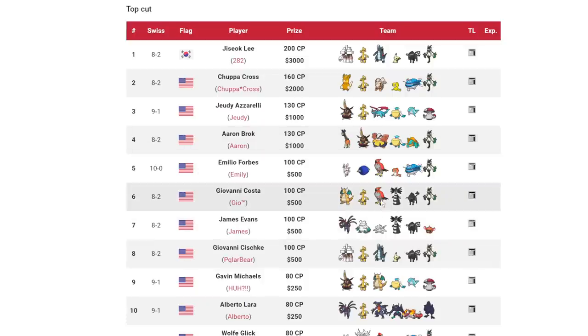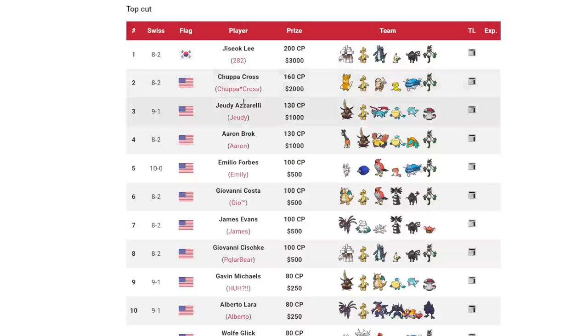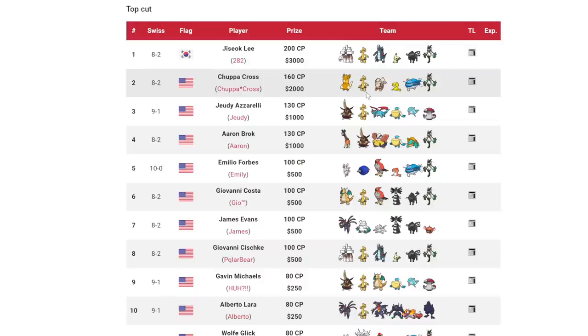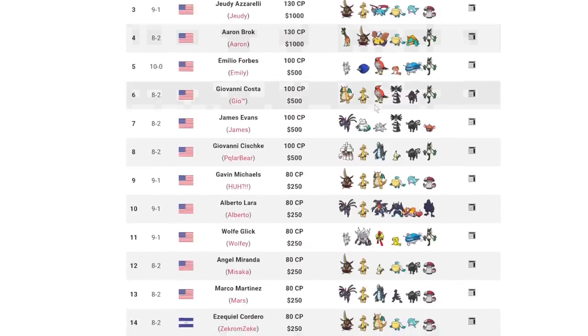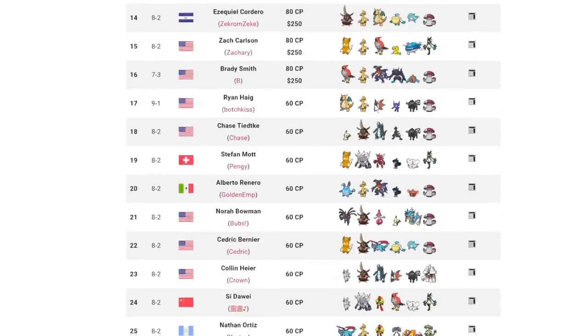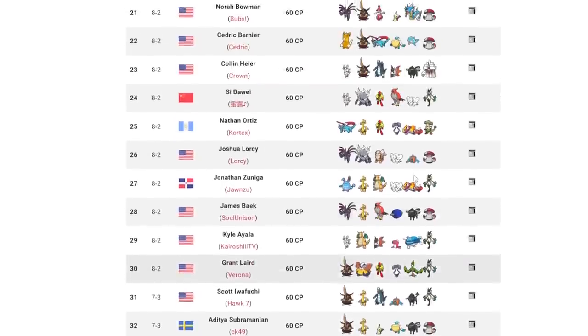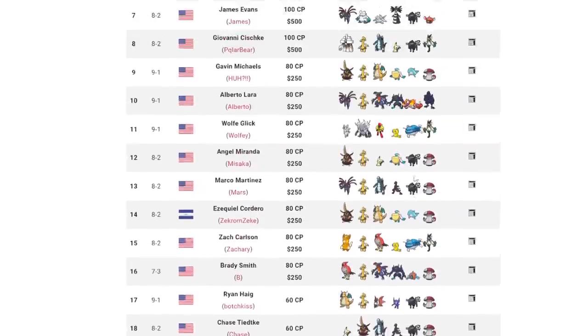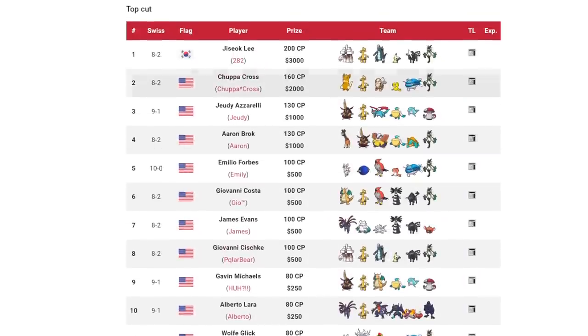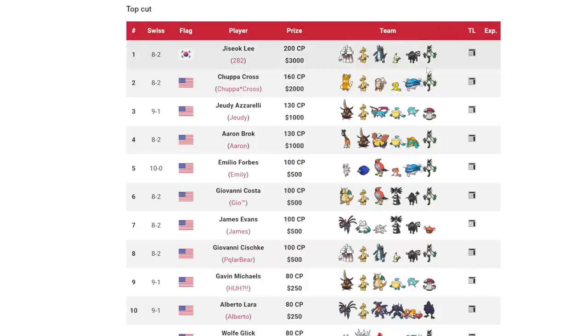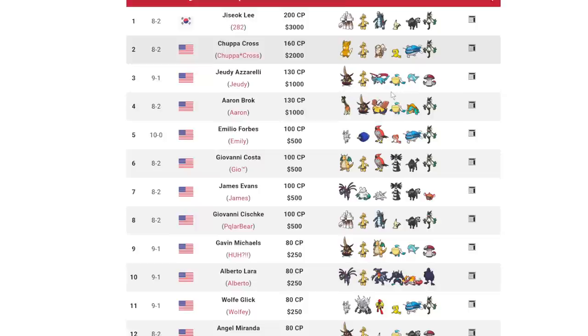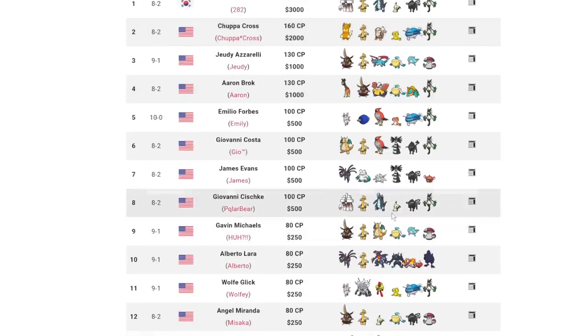I don't know what the thought process behind this was, but obviously it worked out. We see Focus Sash Meowscarada just like a standard set and Choice Specs Gholdengo with Make It Rain, Shadow Ball, Power Gem, and Focus Blast. This team was crazy. I actually highly recommend you guys check out the footage of the finals match because Chisok Lee versus Chupacross was like a really cool display of why this team was working.